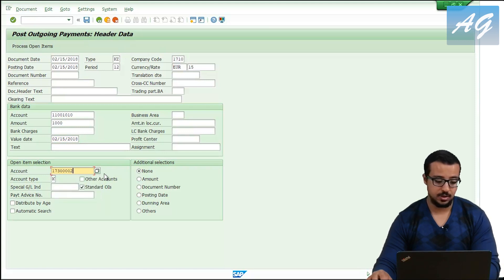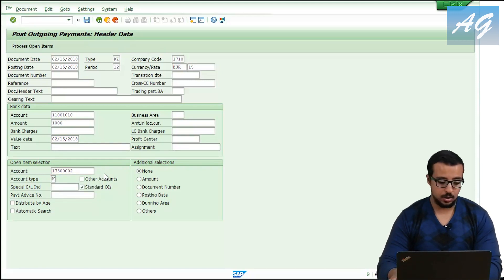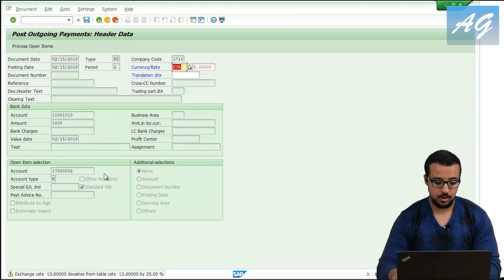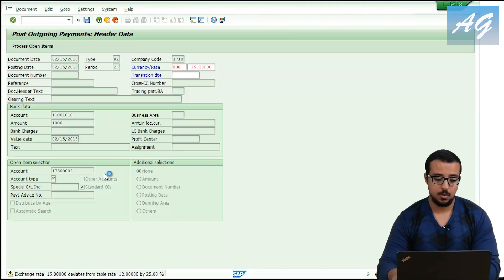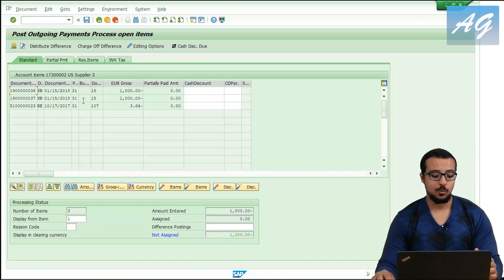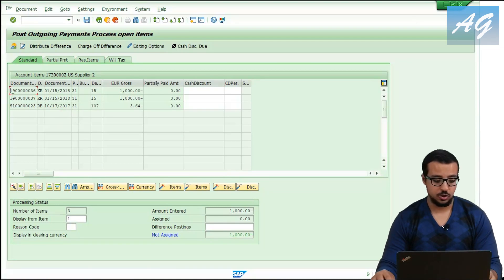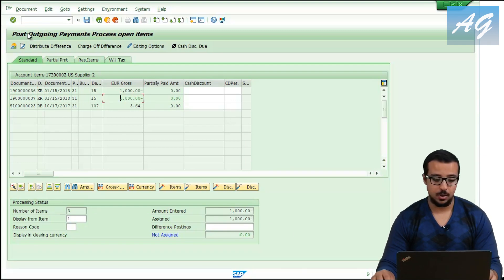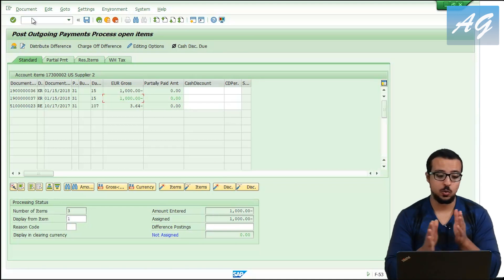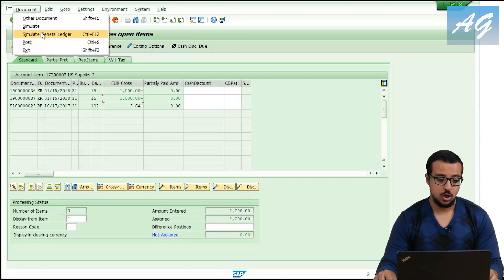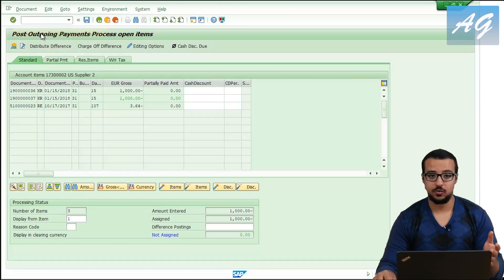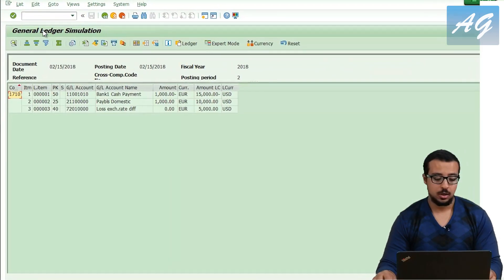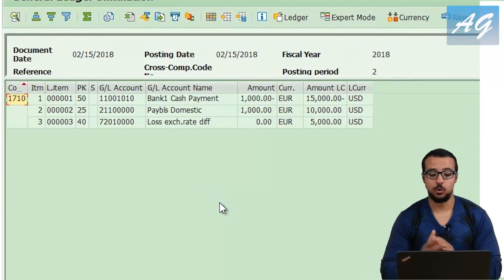The value date is the 15th of February, and this is the supplier account I'm paying to. SAP gives another warning that we are changing the exchange rate. I'm looking for the supplier invoice I just posted — this is the one from 15th of January. I'm going to double-click and pay 1,000 euros. I'm going to simulate the financial entry to see the impact, using the general ledger view.